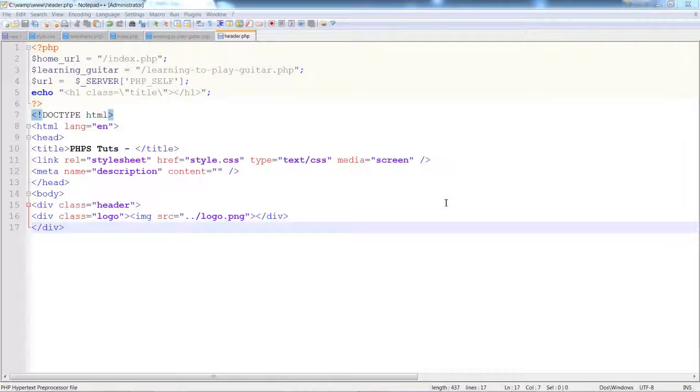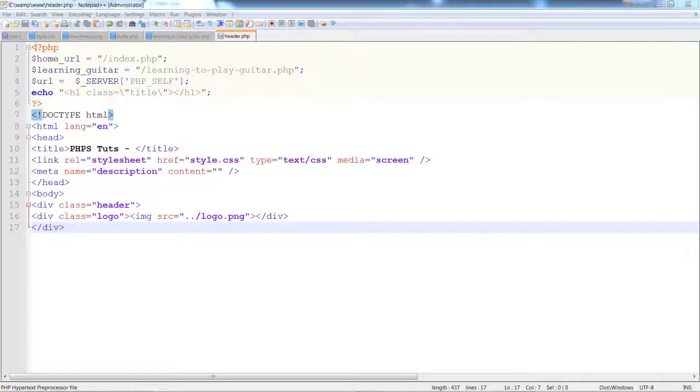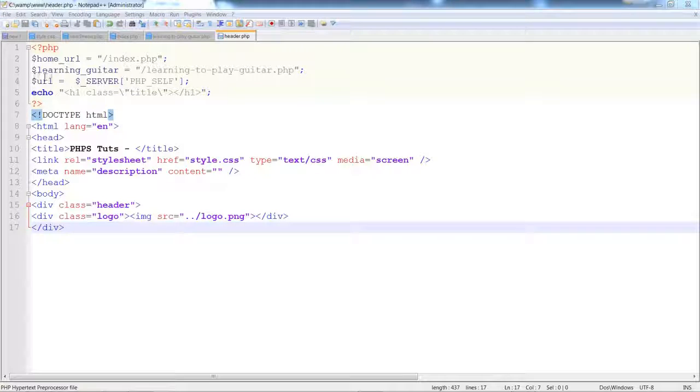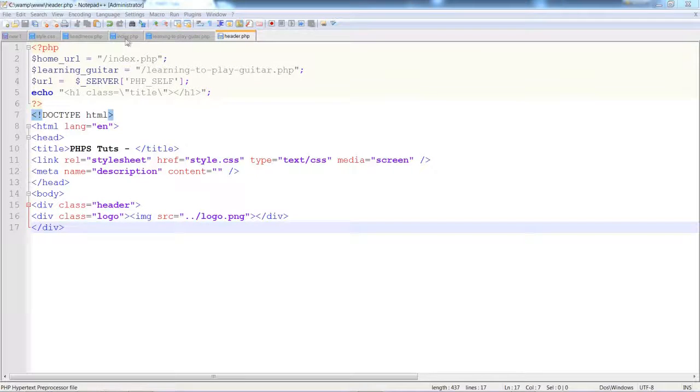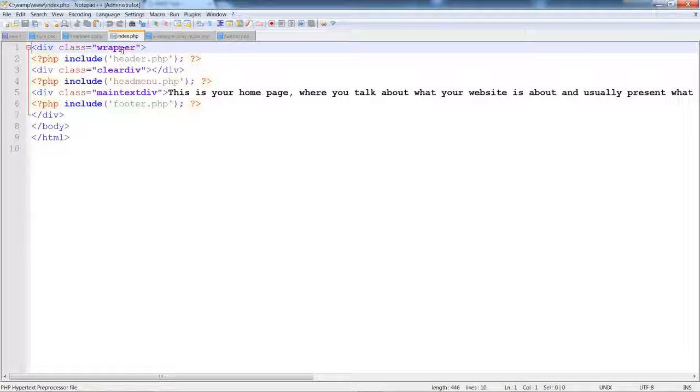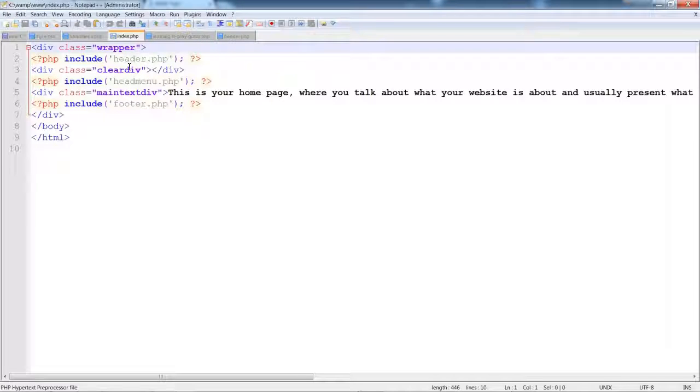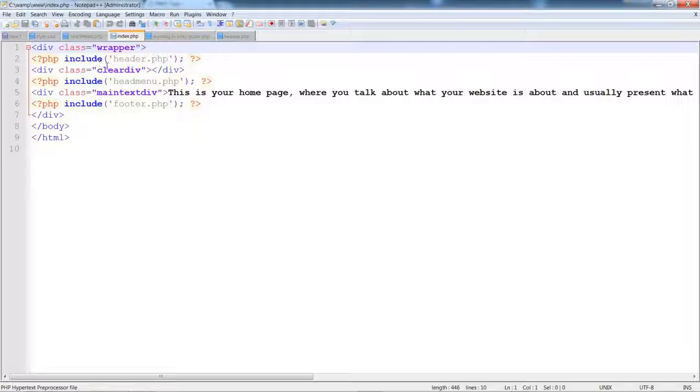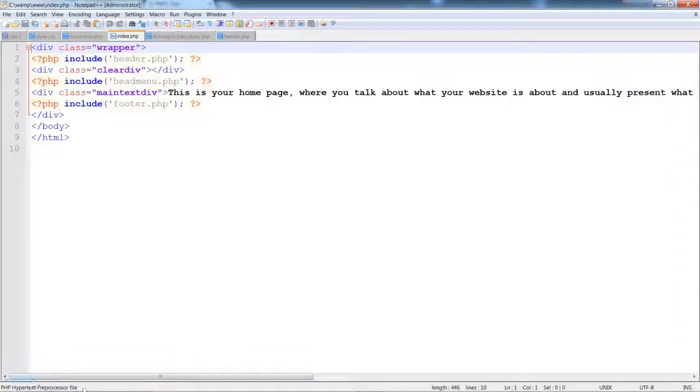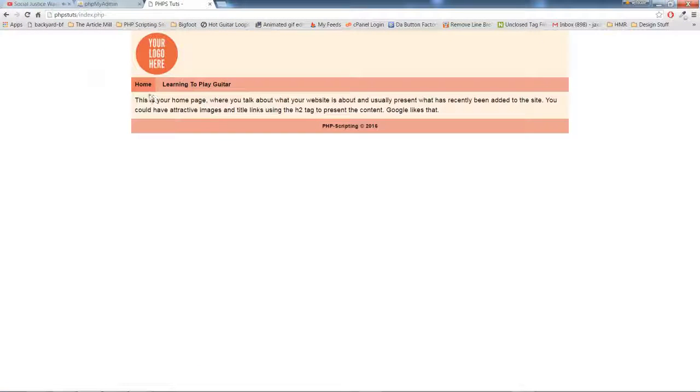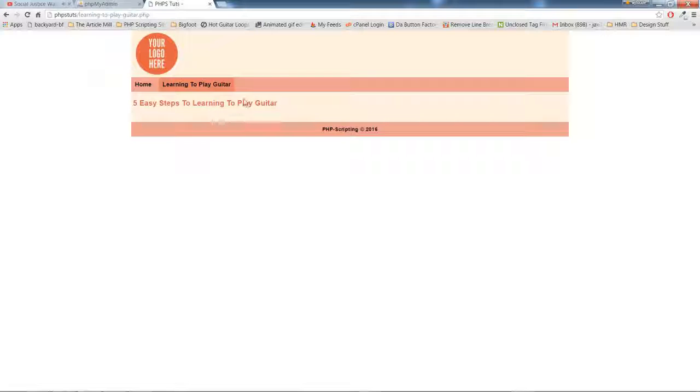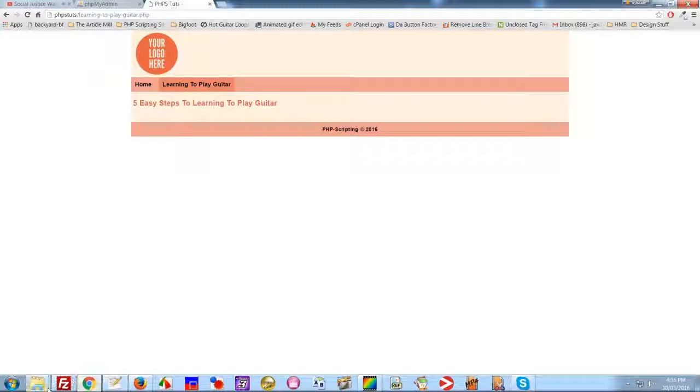So here is our header page. This will be our universal header page if we were creating a full site. This is what we would be using. That's our index page - notice that is include header.php. Includes are very handy. This is our learning to play guitar page.